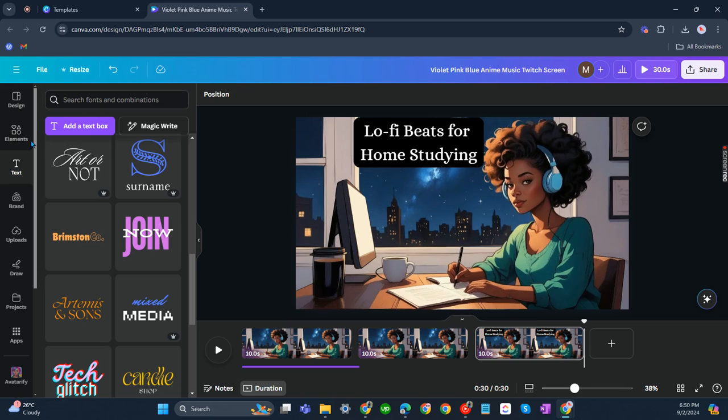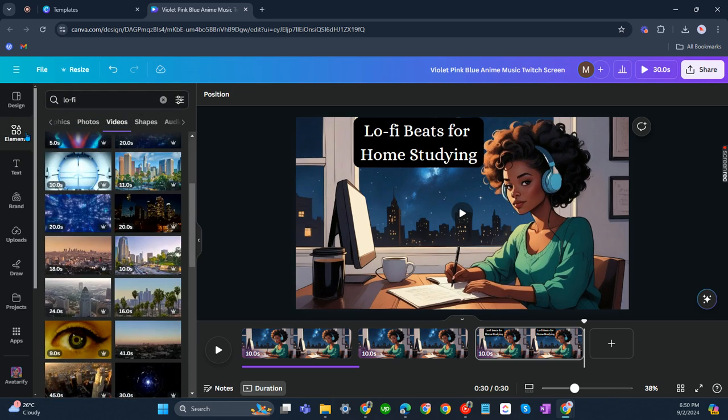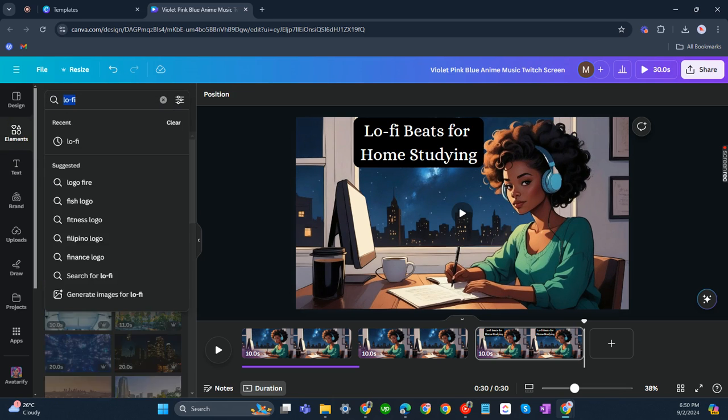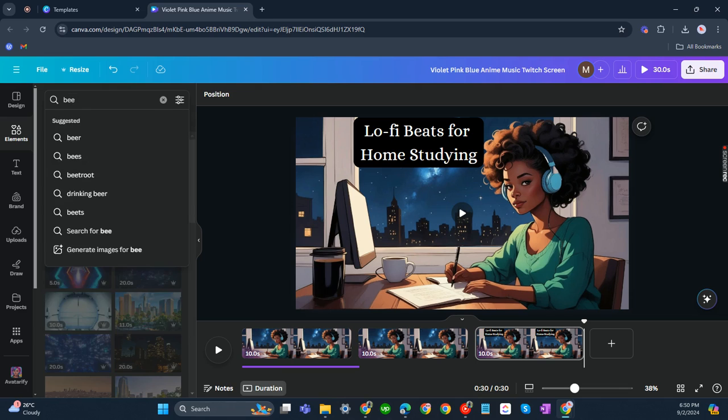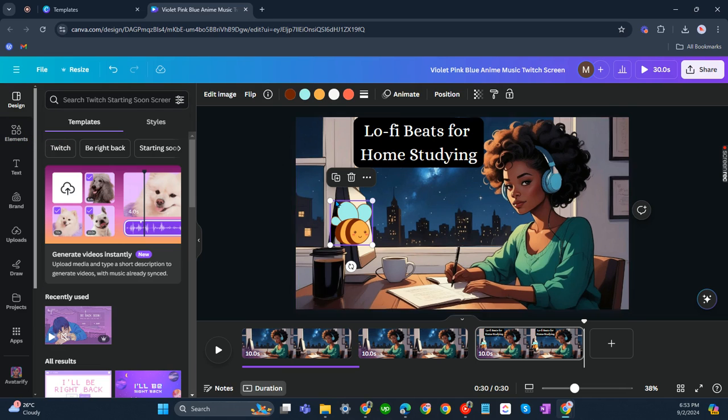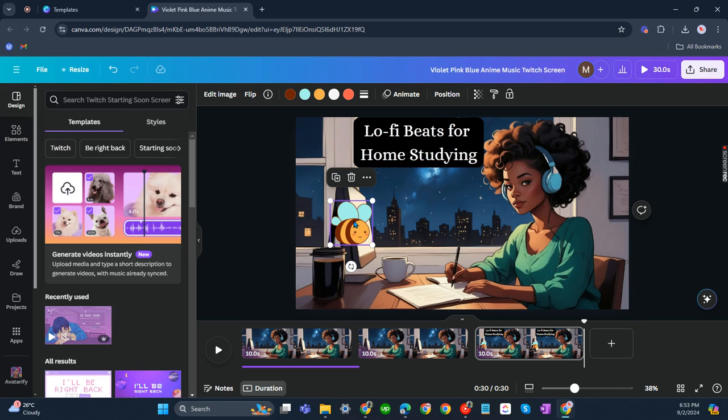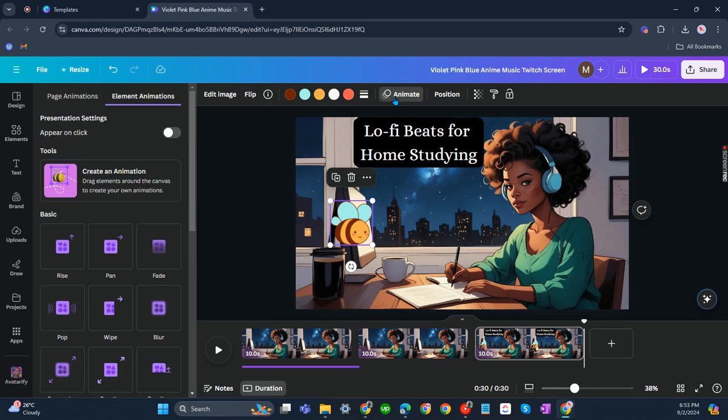Now, if you'd like to add something like a bee here... I just saw it earlier. Okay, so now that we've added the bee, click on it and click animate.